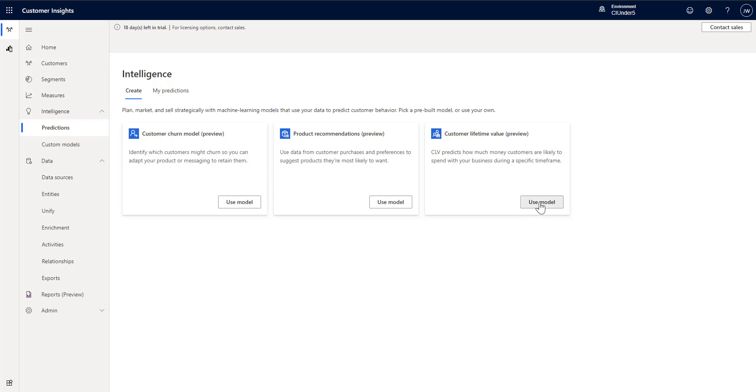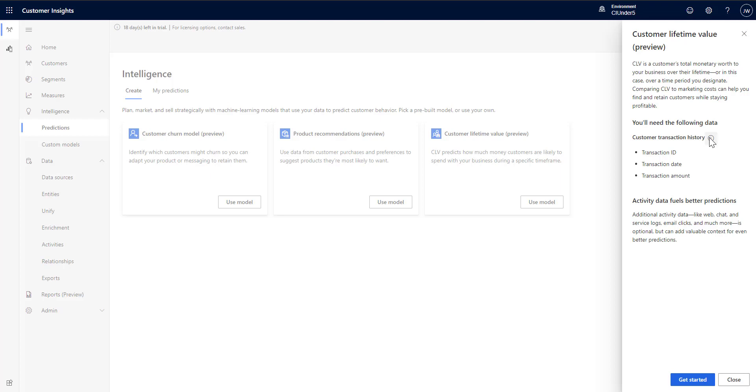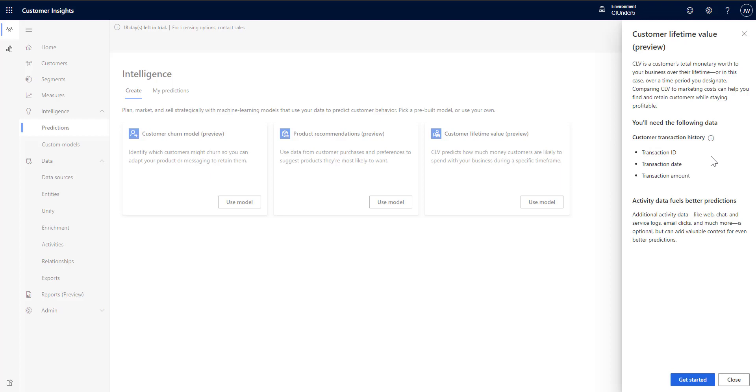Normally what you do is use model. It explains here what the model is going to do. It's going to calculate the total monetary worth of the customer to your business over their lifetime and it's going to expect certain amounts of data that you're going to give it. So a transaction date, the transaction amount, and a transaction ID for all the transactions, and then it gives you a little bit of information about how activities fuel better predictions and a couple of handy tidbits here.